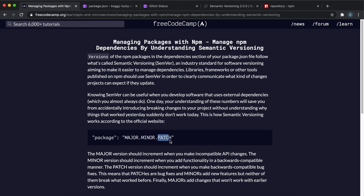And finally you have the third one, which is patch, and that's after the second decimal point. That's basically like small bug fixes and small changes, and they don't really tend to break stuff because it's just very minor things in the code that have been changed.